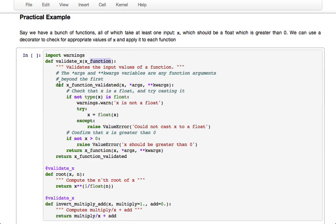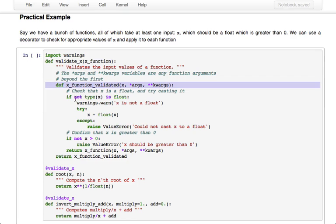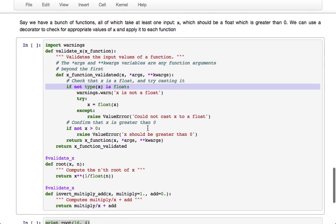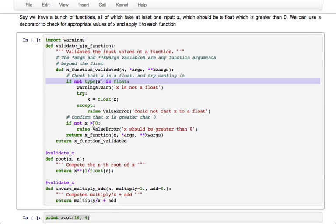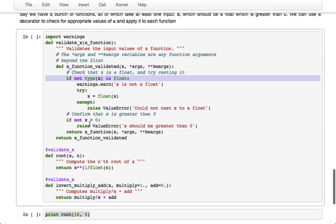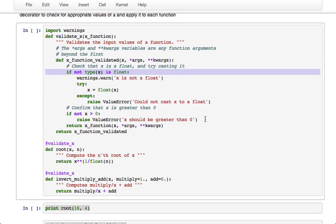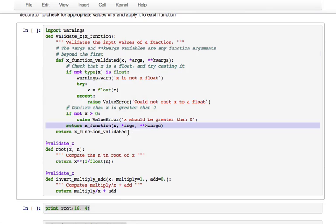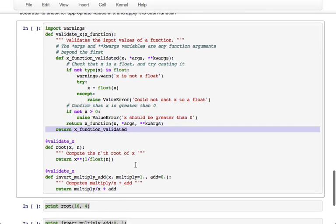So within the decorator it's defining x_function_validated which is what it will return. x_function_validated just first checks that x is a float. If it's not, it prints a warning and tries to cast it as a float. If it can't cast it, it raises a ValueError with some useful diagnostic information. And then it also makes sure that x is greater than zero. And then finally after it's done all the validation, it just returns the original function.